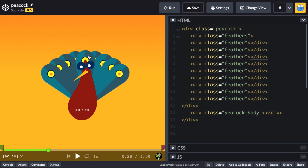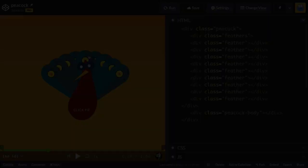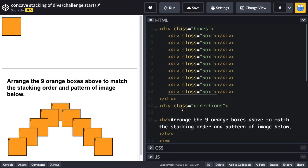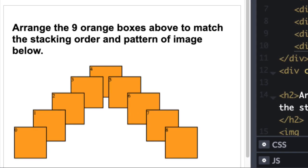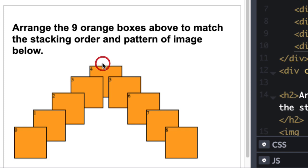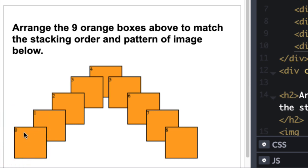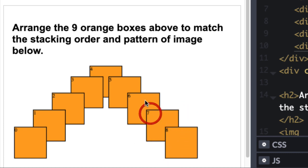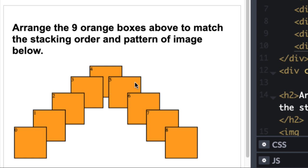In order to best explain the concepts that we're using, I like to break things down in the simplest, most basic form possible. So I created this very basic challenge that I put out on Twitter. I had an HTML page with nine boxes that are all absolutely positioned, and basically the challenge said arrange the nine orange boxes above to match the stacking order and pattern of image below. By the stacking order, I mean that from the center going out to the edges, you'll see the Z index is sort of ascending.